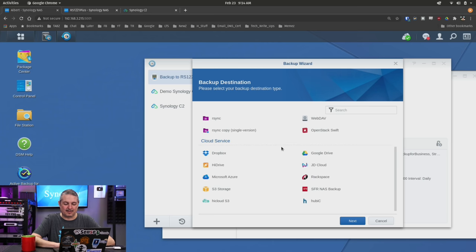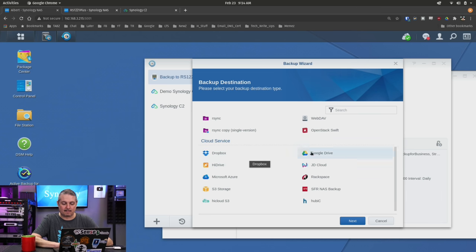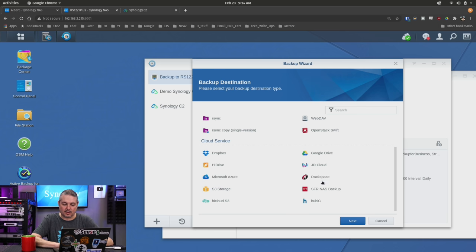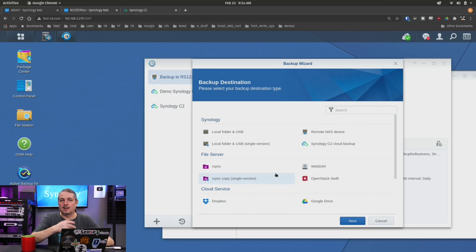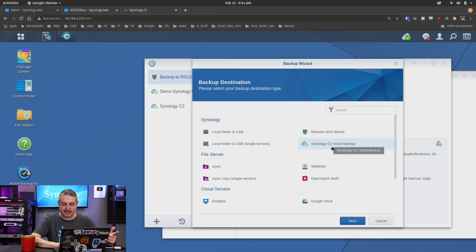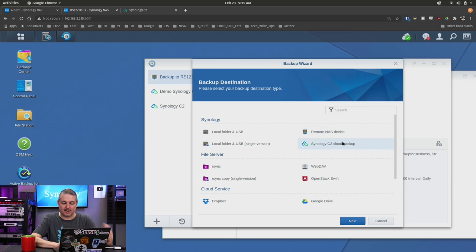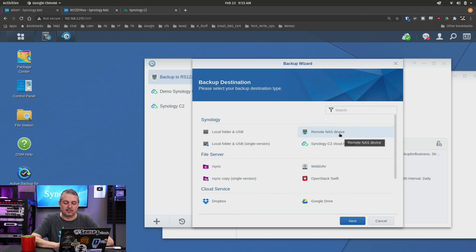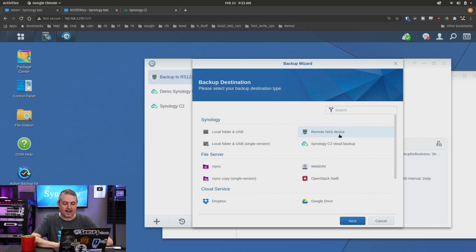It does support USB, I'll at least leave it at that. Let's talk about the other services. Dropbox, Google Drive, H Drive, Azure S3 Storage, Rackspace and a couple others. So you can back it up to more than just what Synology offers, which is the Synology settings up here - a remote NAS device or their Synology C2. We'll talk about C2 next, but let's cover remote NAS first.